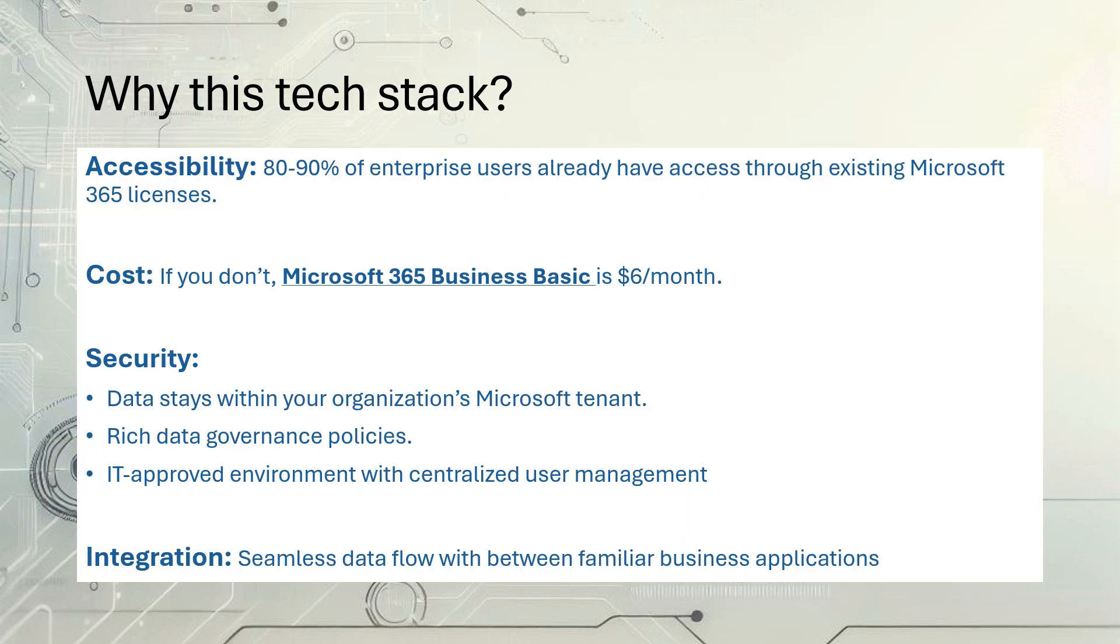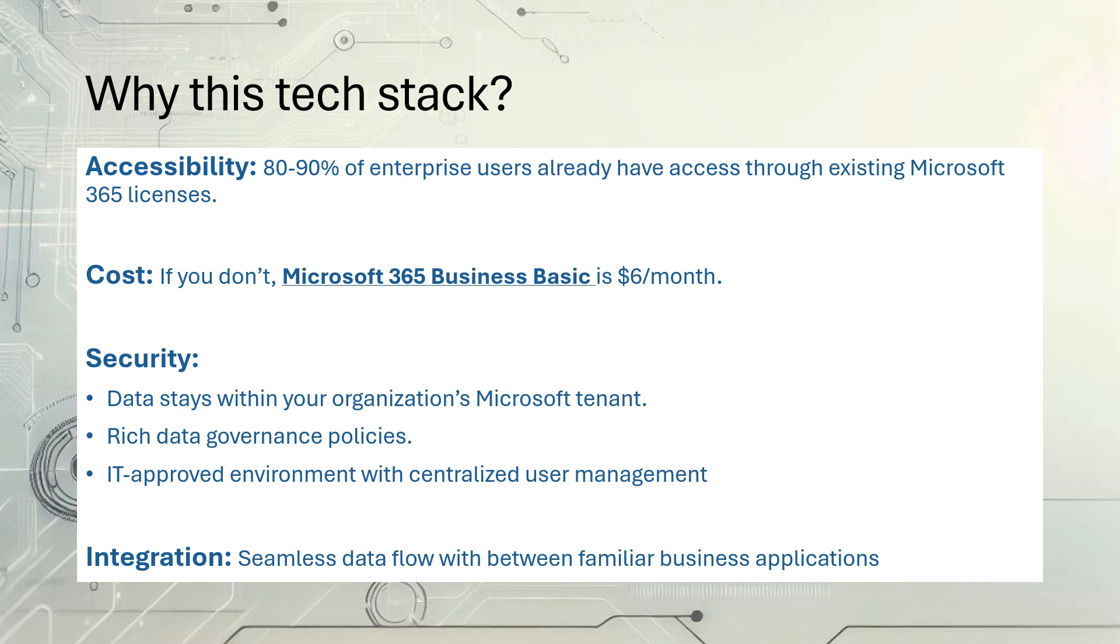So why this tech stack? First is accessibility. 80 to 90% of enterprise users already have access through an existing Microsoft 365 license. Second is cost. If you don't, you can get Microsoft 365 Business Basic for $6 a month. And then security. Your data stays within your organization's Microsoft tenant. There's a lot of governance policies around it. It's IT approved across enterprise customers. That's central user management. And then integration. There's a seamless data flow between familiar business applications with this product suite.